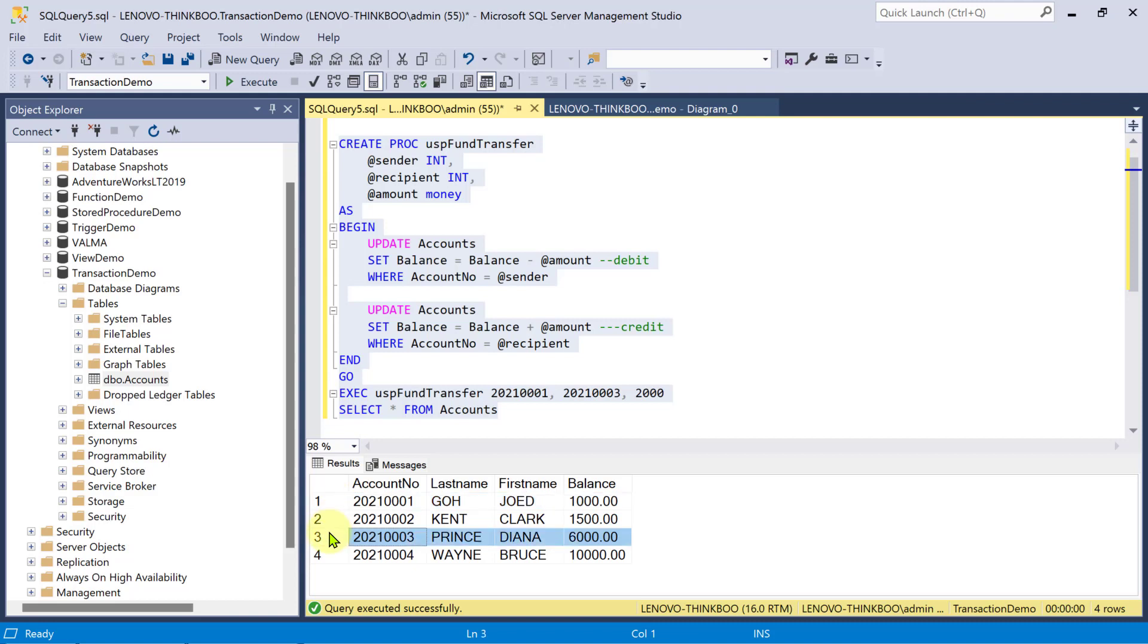While this looks good, this approach doesn't fully support the ACID property of a true transaction. Why? First, let's test the atomicity property. Treat these two separate update operations as a single, indivisible unit of work. Both must succeed or both must fail.